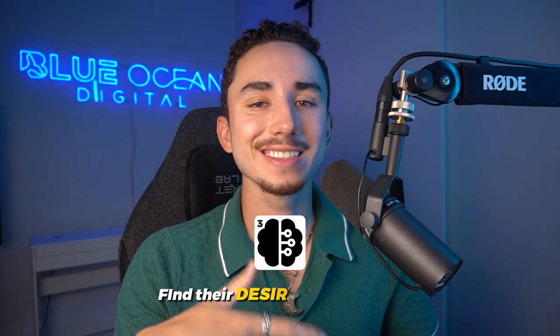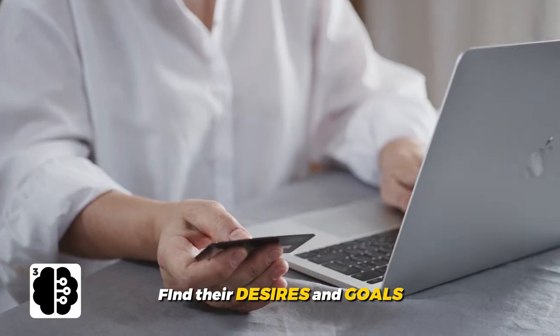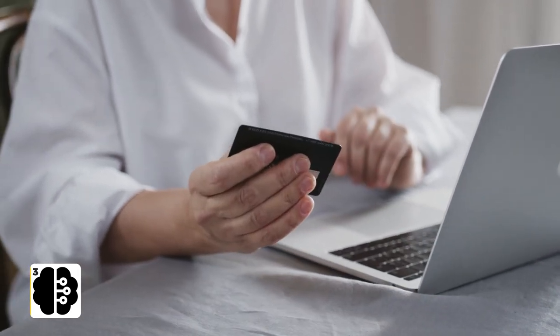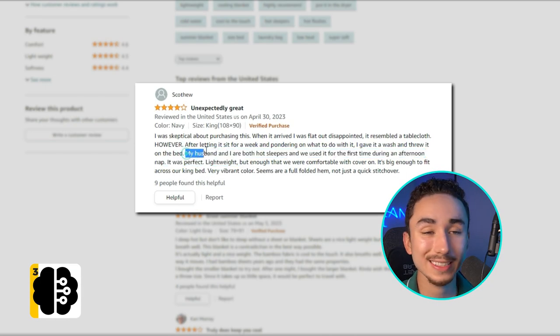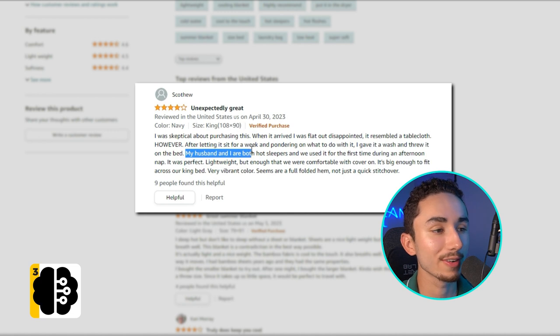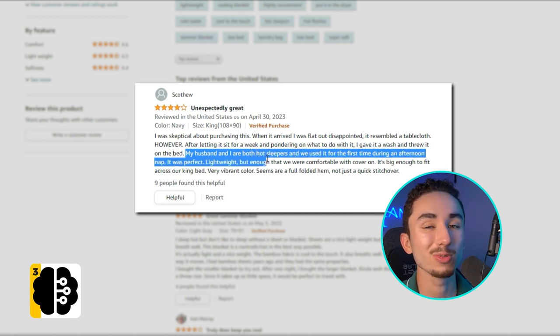Another key to creating amazing ads is understanding what your target audience's desire is with your product — what are their goals? People aren't buying your product for the sake of buying a product; they're buying it because it provides a solution to a problem they most likely have. With a cooling blanket, the problem is probably that you're having trouble sleeping at night. For one reviewer, their husband and them are both hot sleepers, so they have trouble sleeping and get overheated — this was the perfect solution so they can actually rest comfortably at night.